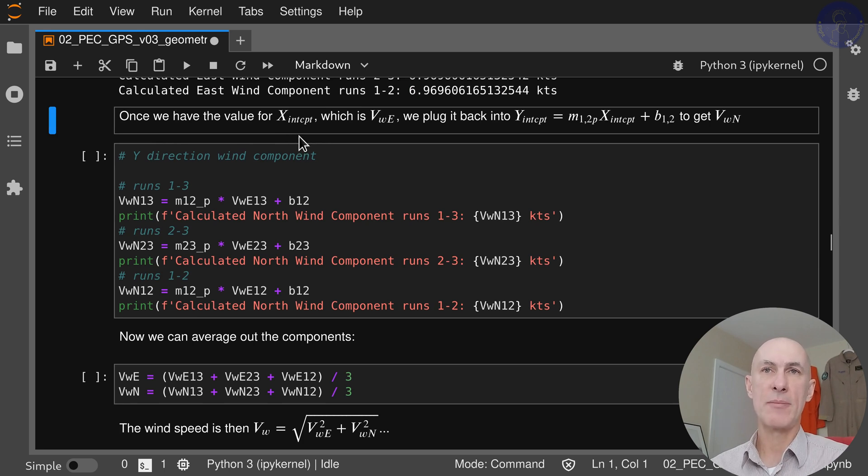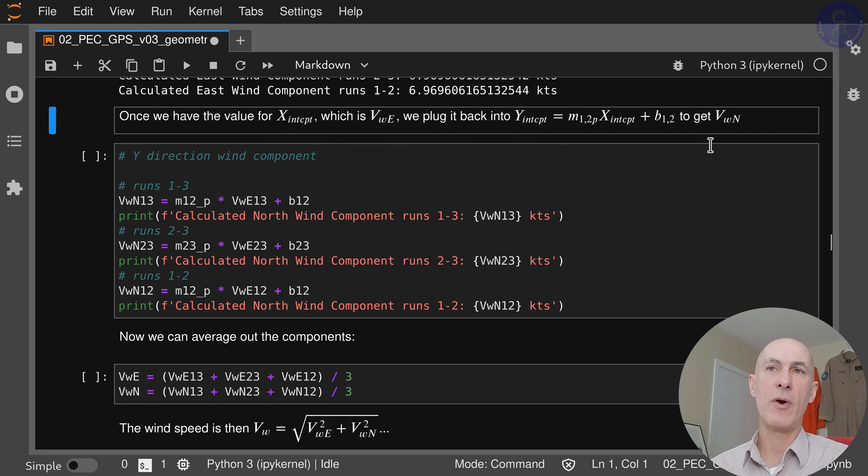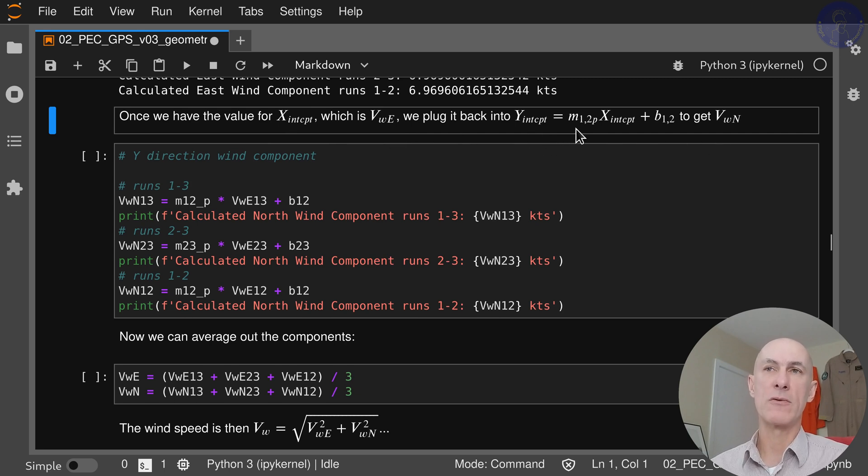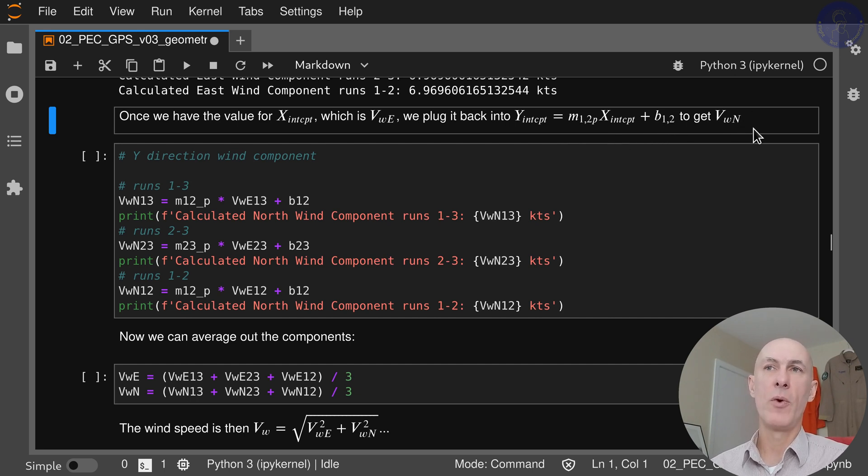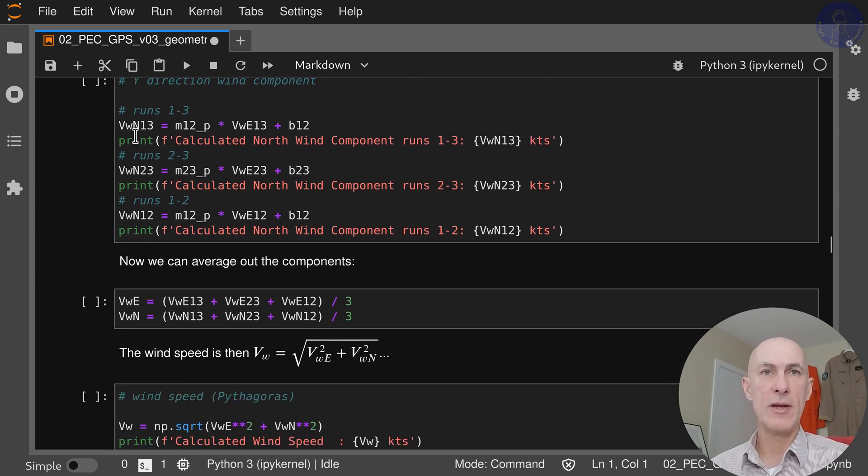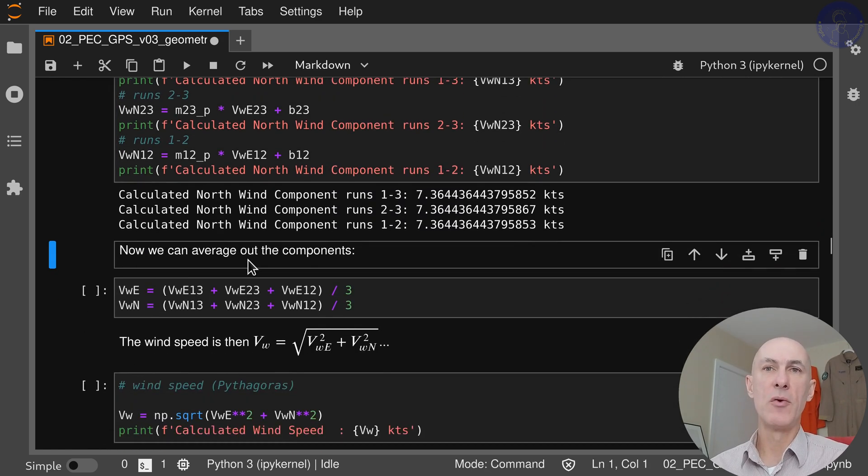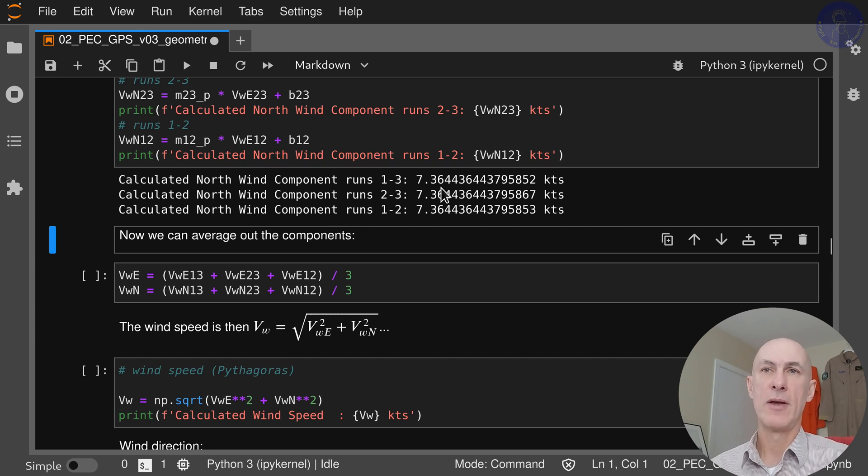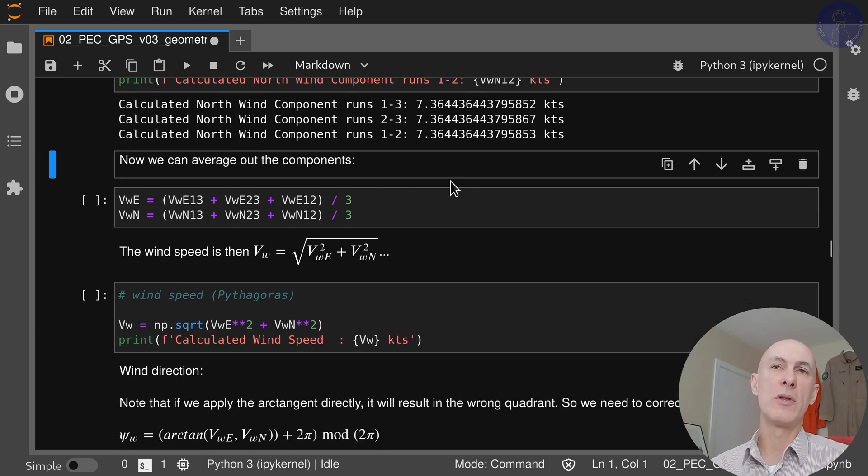Since now we have the x intercept, which is actually V wind east, we can plug it back into the equation: y intercept equals m12p x intercept plus b12 to get V wind north for this test run. We do this for each one of the runs, and now we have the three north components for the wind. Same idea here: it's pretty close, changing here in the last decimal places.